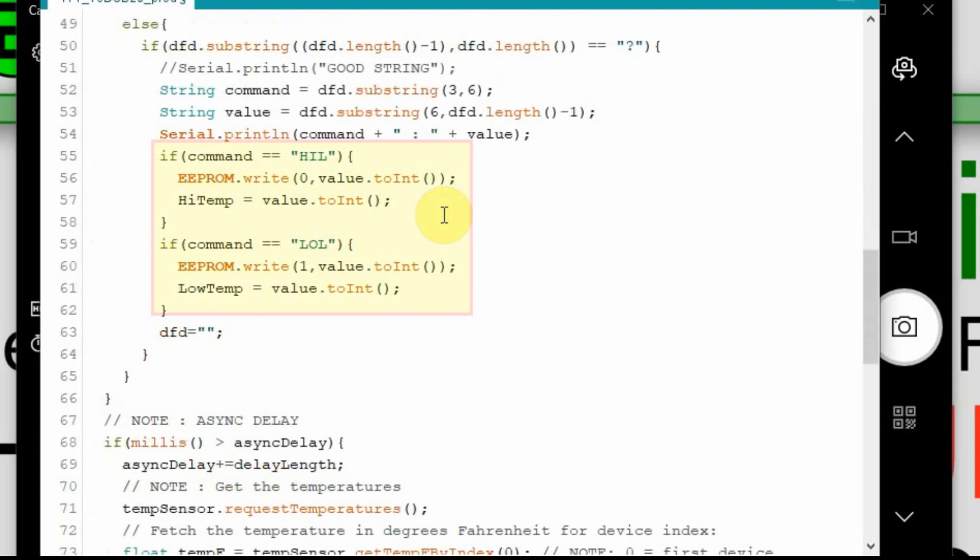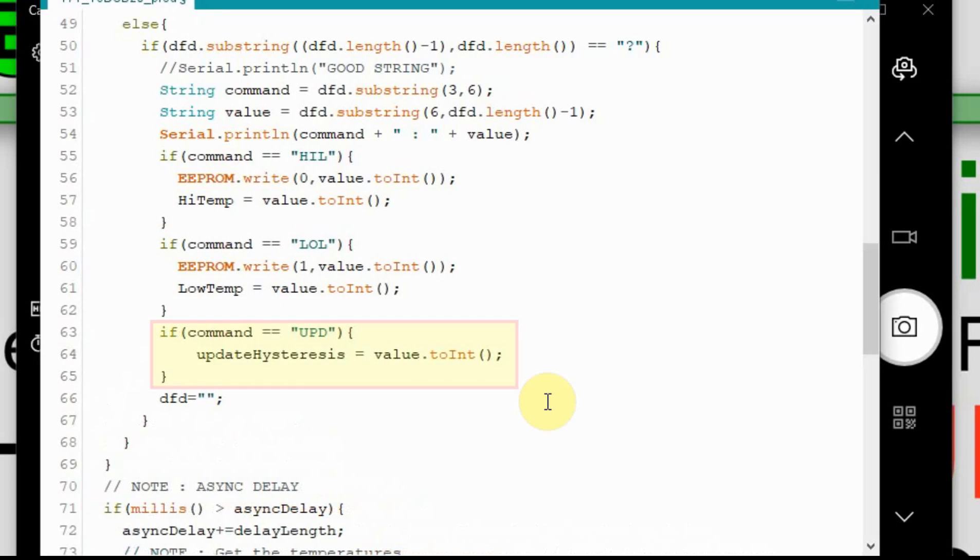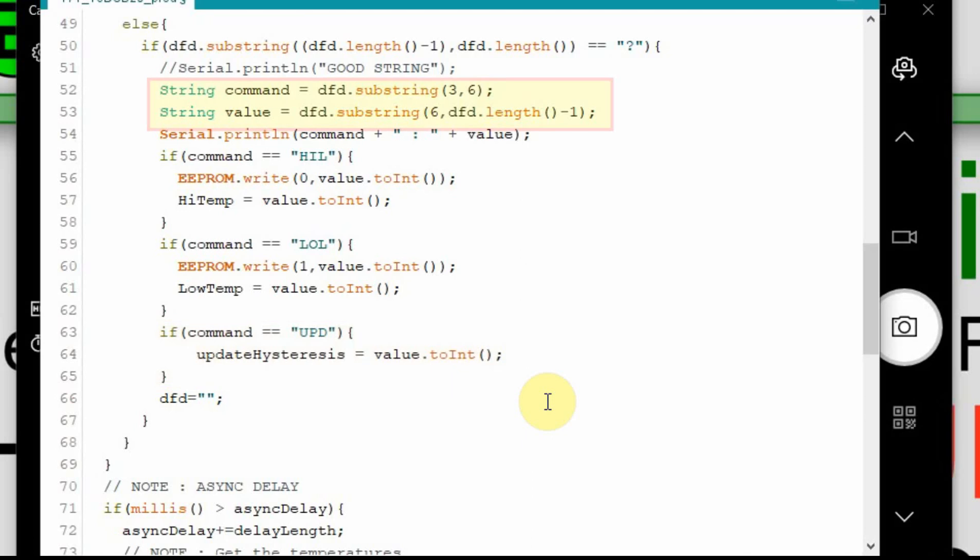And then down in this area you can see that we have if command equal HIL and if command equal LOL. We're just going to add another line. So now we just have if command equal UPD update hysteresis equal value dot T to int. And that way we'll take that value as a string and turn it into an integer. But you can see that we already have the structure in place, because we're already getting a command and getting a value.